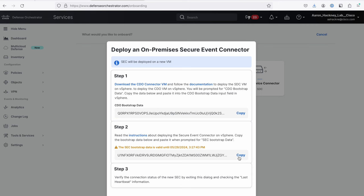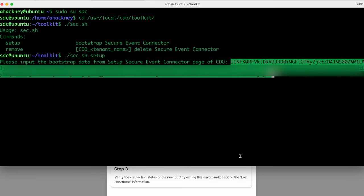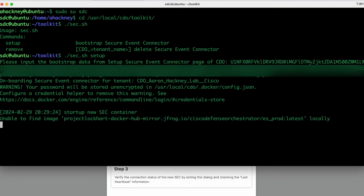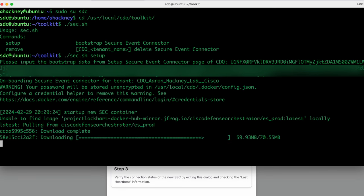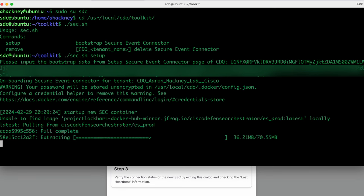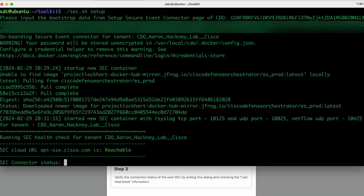Now that's what we saw earlier inside of CDO. Remember, I want the stuff under step two, the SEC bootstrap data. I'm going to click copy, go back over here and just paste that in. It's going to start the onboarding process. So it's going to talk to CDO and then it's going to pull down the correct container. And it's going to go ahead and start that container up for us.